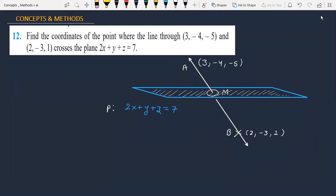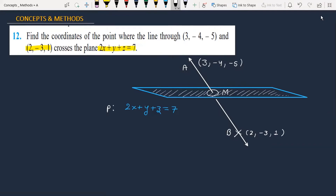Find the coordinates of the point where the line through (3, -4, -5) and (2, -3, 1) crosses the plane 2x plus y plus z equals 7. One plane given has equation 2x plus y plus z equals 7, and the line passes through coordinates (3, -4, -5) and (2, -3, 1).